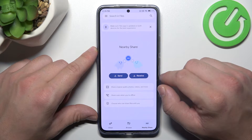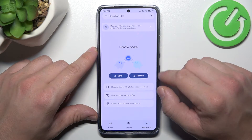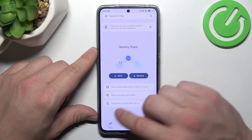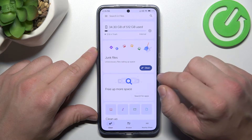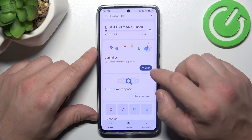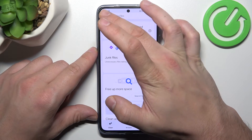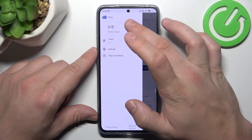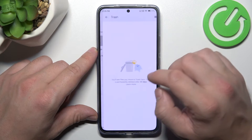Then you can use the Nearby Share function to quickly send and receive files, the Clean function to clean junk files from your smartphone, and in the end you can go to Recycled Bin.